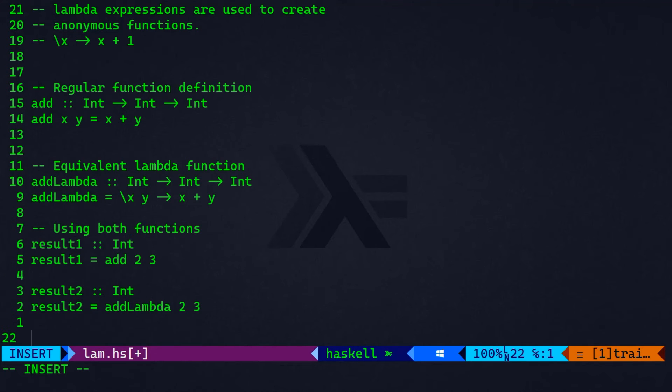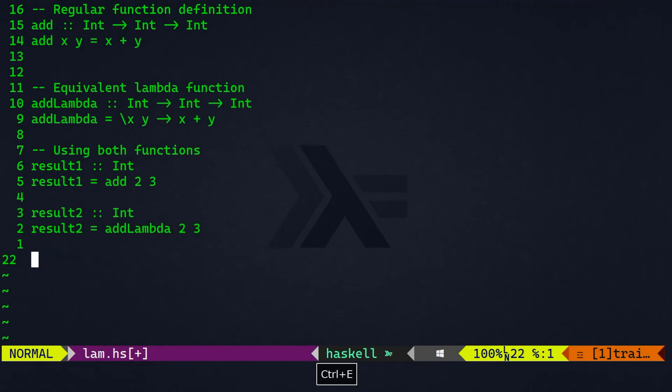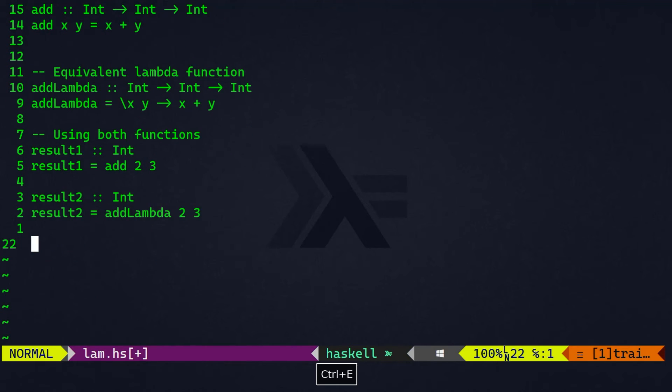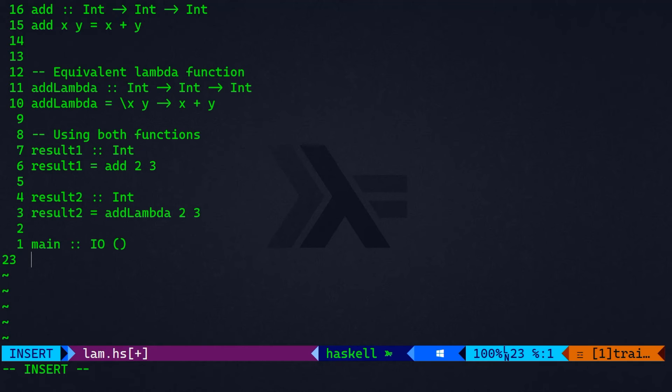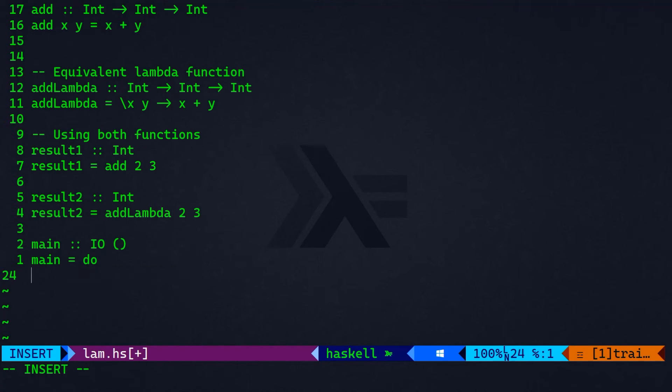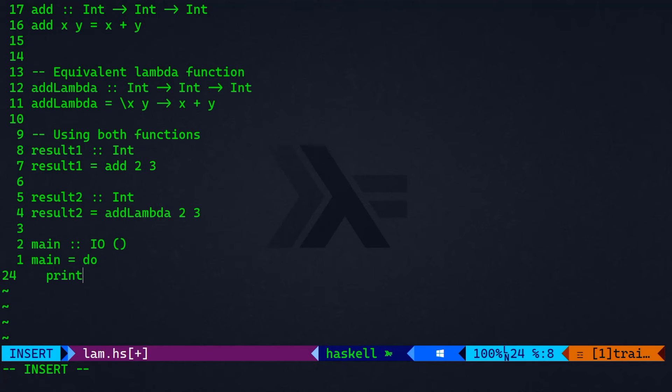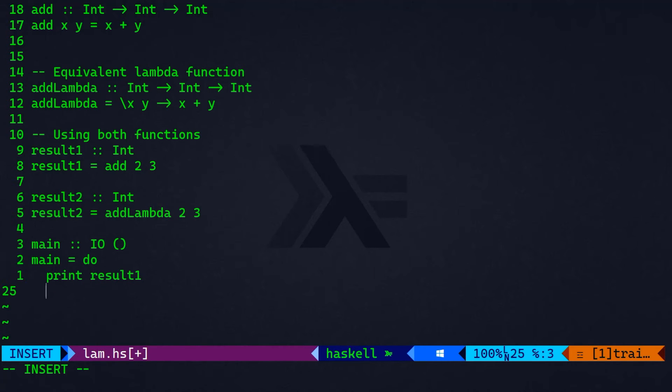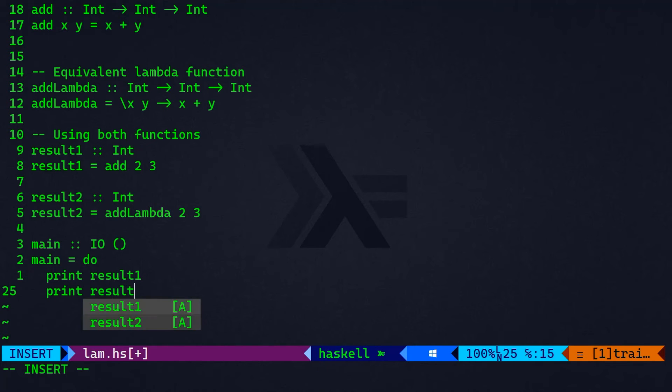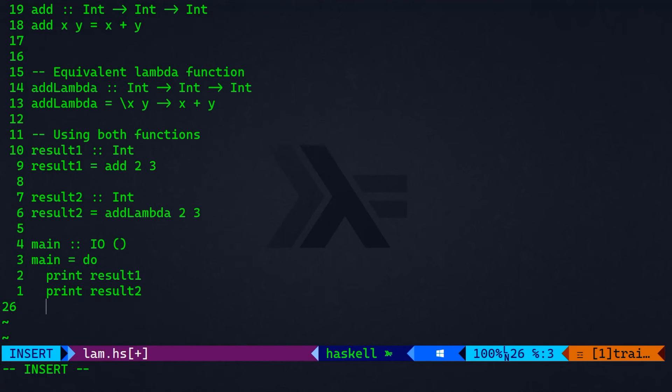And then finally, I want to create the main entry point for our program. And this main function has input output type of operation, main equal to do. In Haskell, you need to be very careful about indentation. So, I'm going to indent by using spaces, two spaces, then we're going to print result one first. And then here, I'm going to print result two. Now, let's go ahead and compile our program.